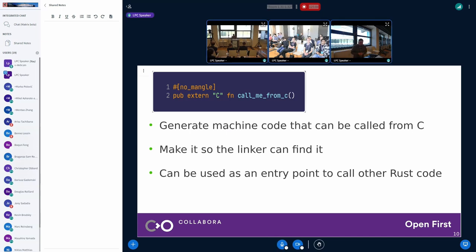I'll speak about the actual implementation of this — how do we convert just a few functions to Rust such that we do not have this layer of bindings? This 'call me from C' function is a Rust function, and the only difference from a regular Rust function is that it's annotated with two extra elements: the no_mangle directive on top, and the extern C that comes before the function token.